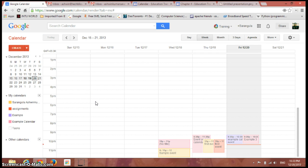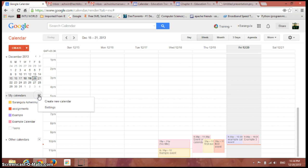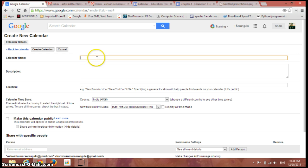First of all, after you log in to your Google Calendar, you can see the list of calendars available. You can just click here and create a new calendar for the lesson plans, so name it as lesson plans.